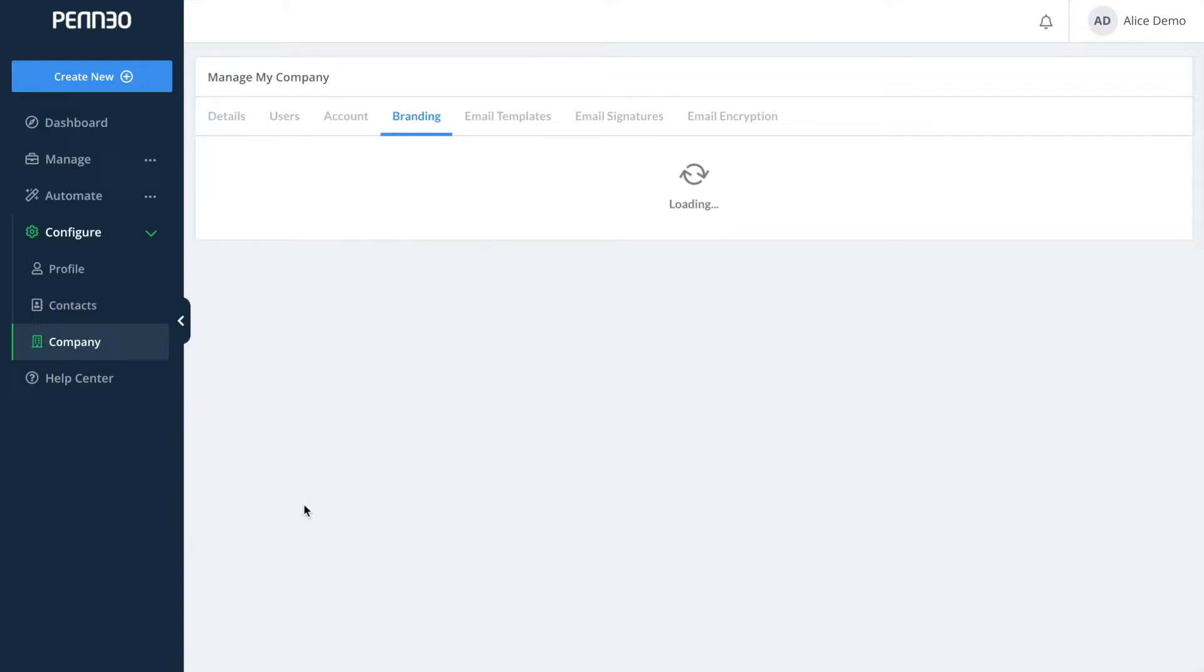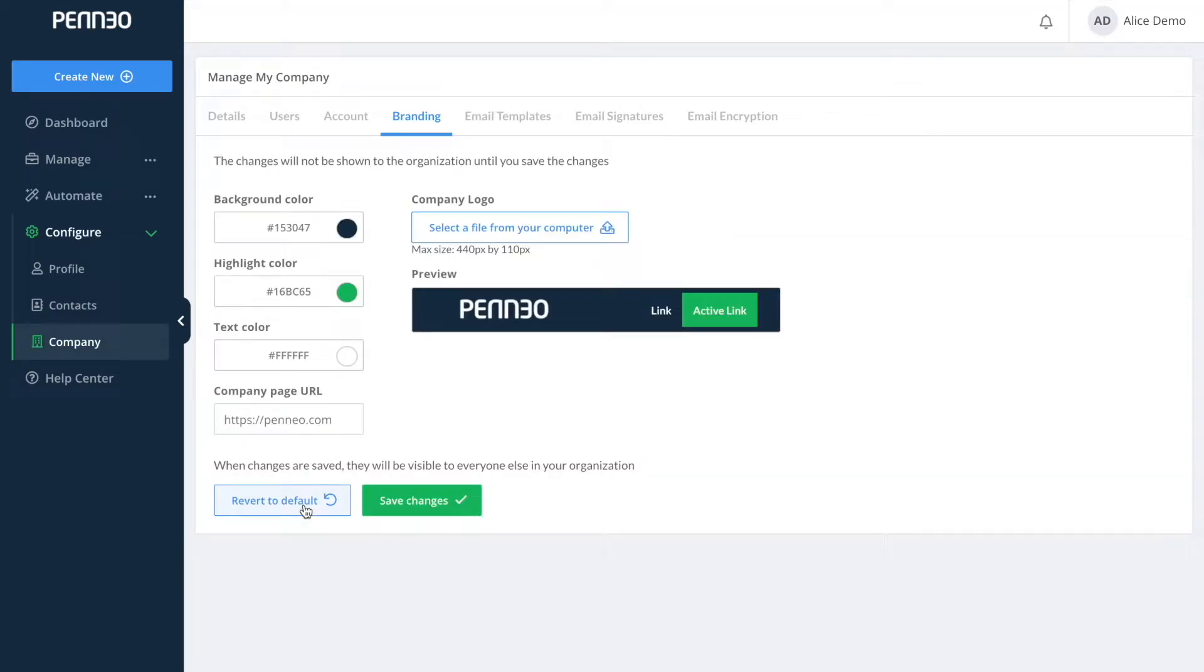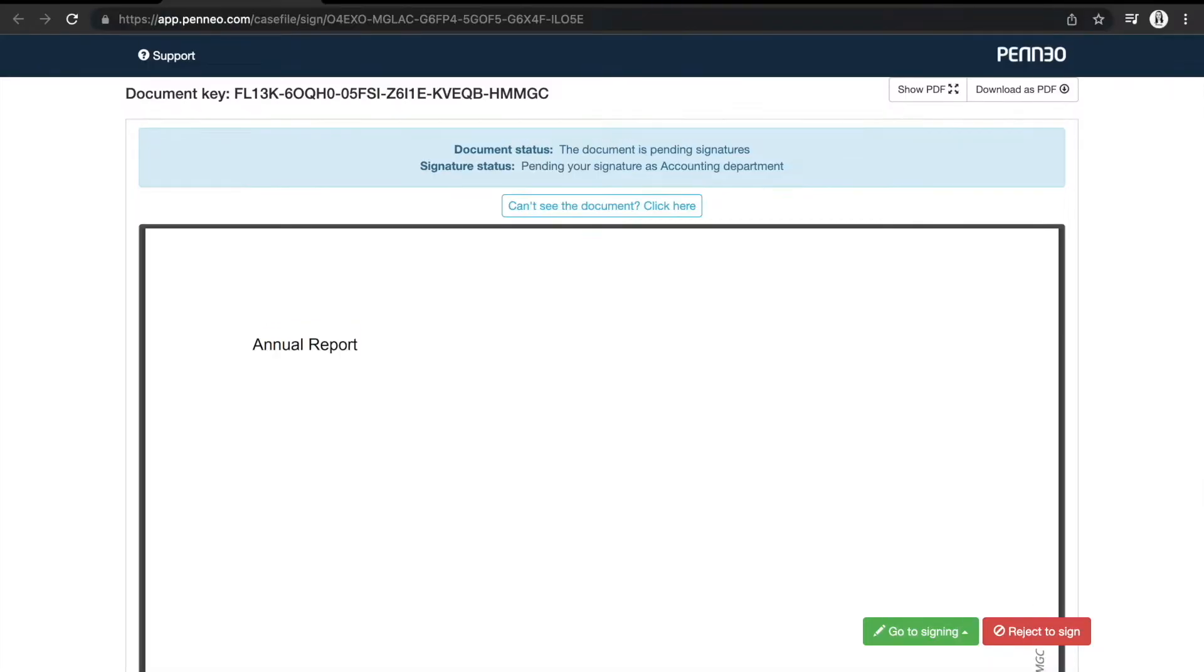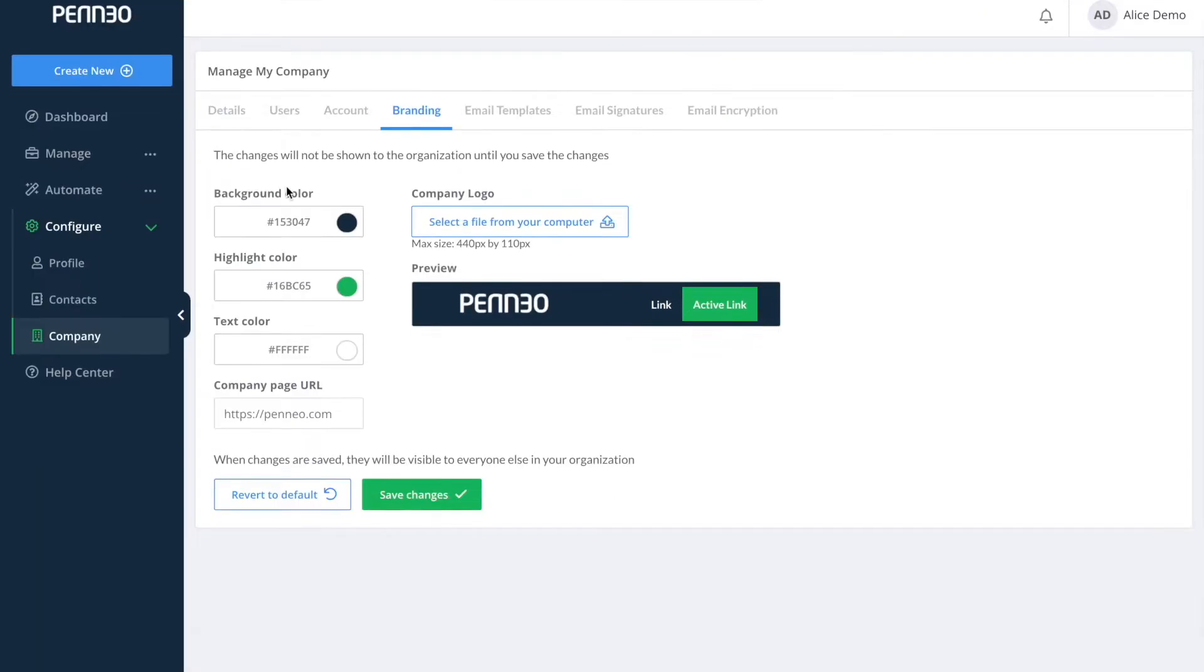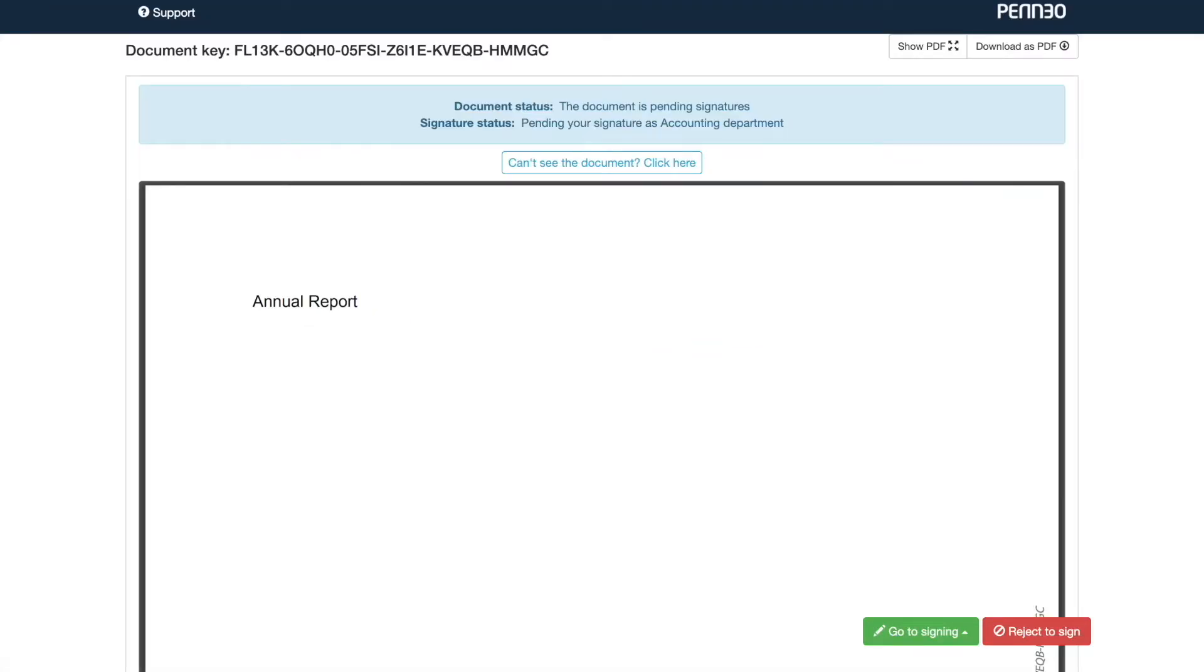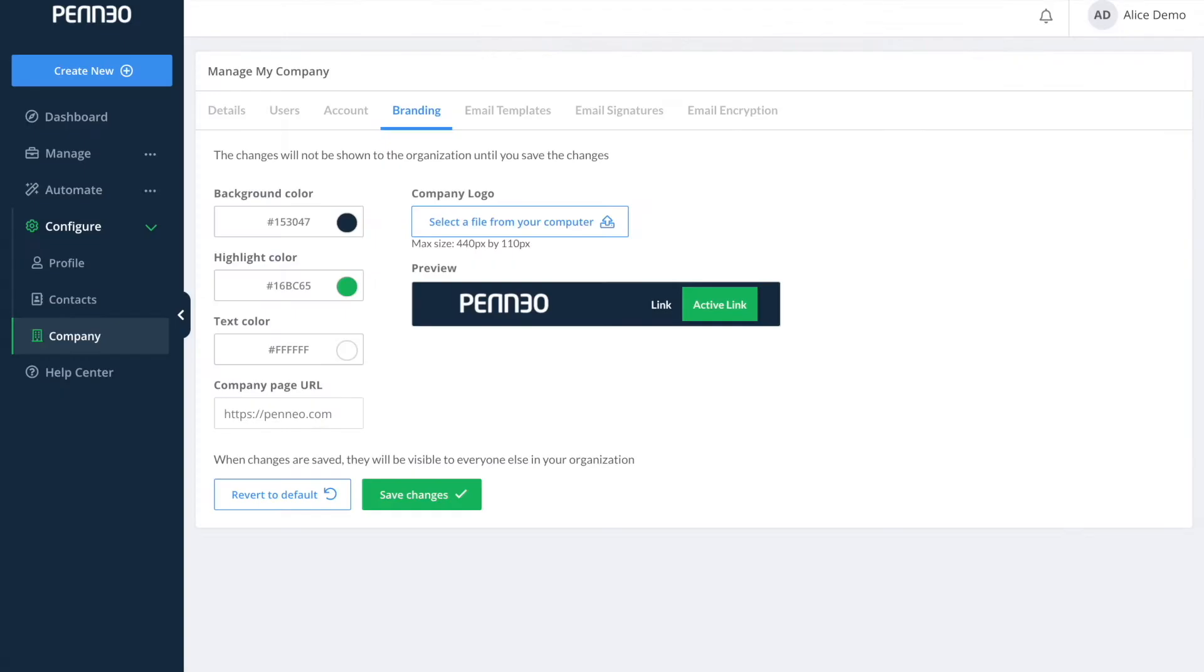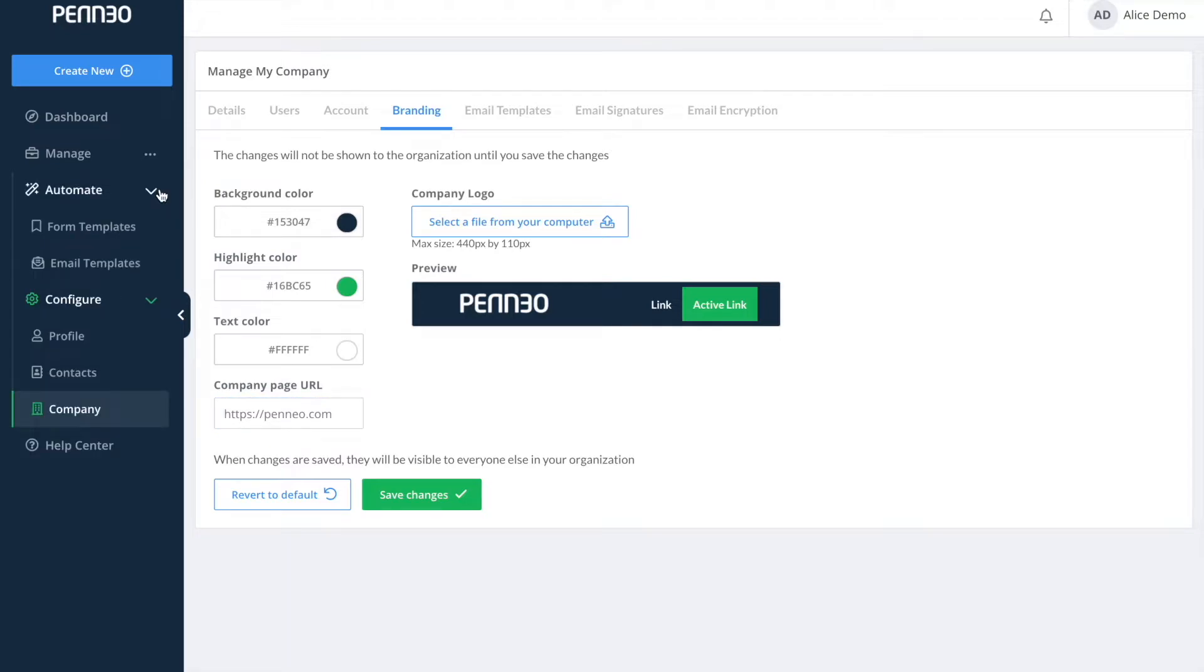Just to show you what this looks like I have opened a signing link sent from Penio and on the top here is where the settings that you set up on your branding page will be visible for your signers. If a signer clicks on the logo up here to the right they will be redirected to the webpage since this has been added as the URL in the branding settings.